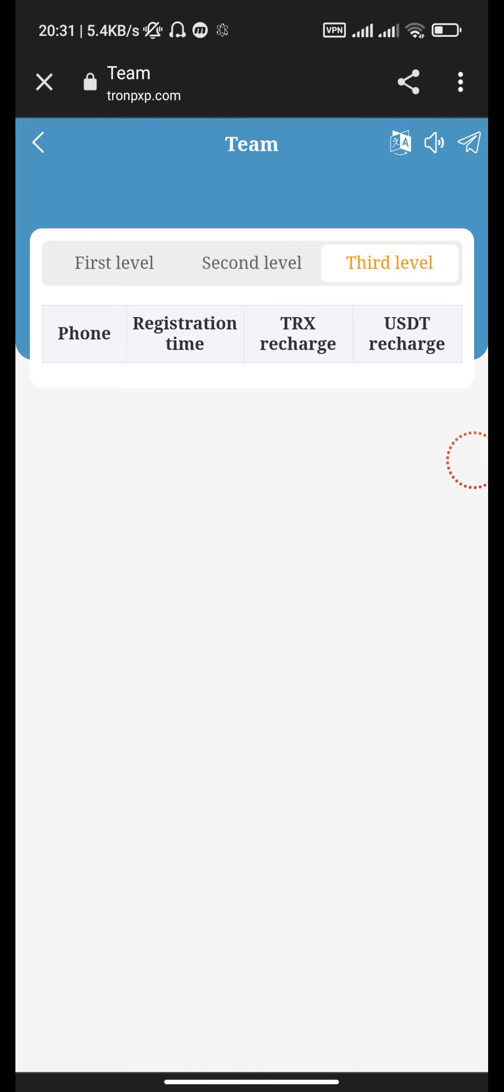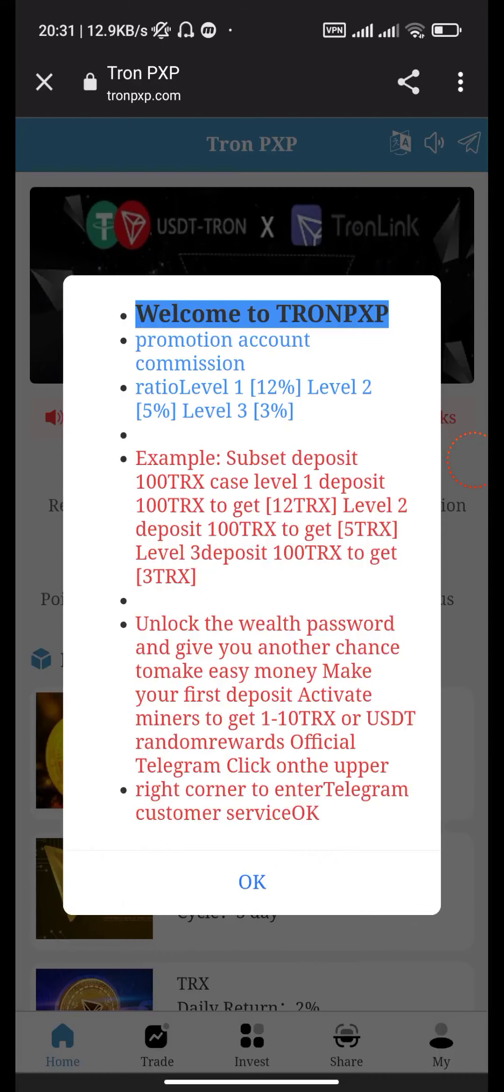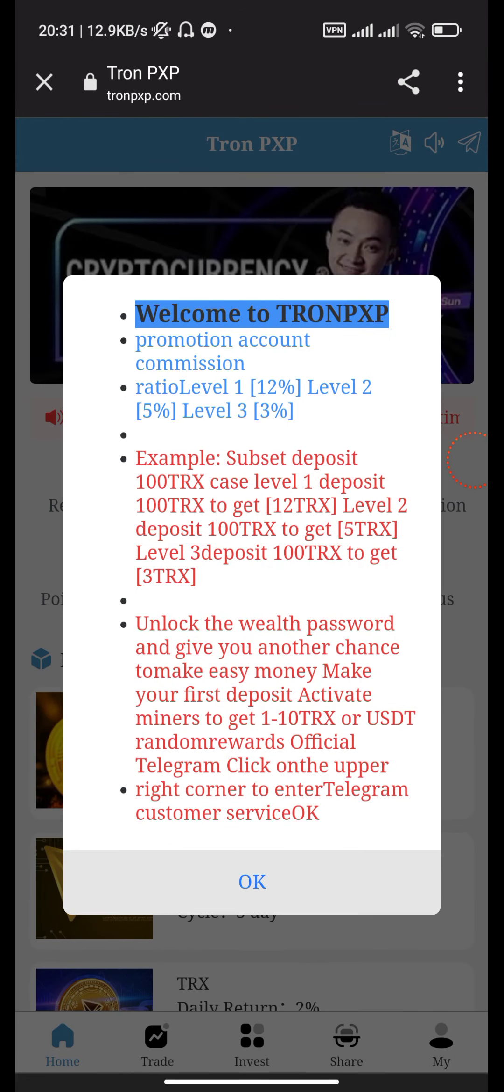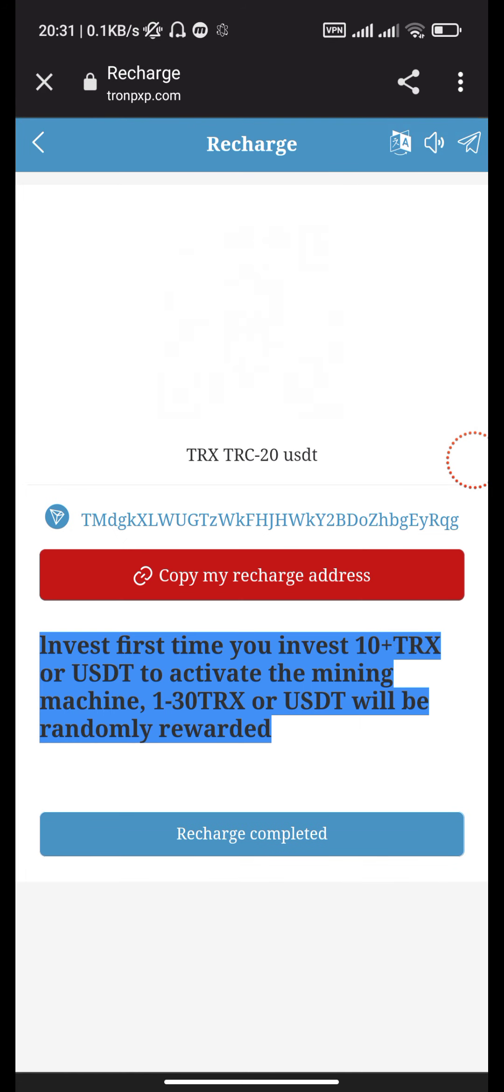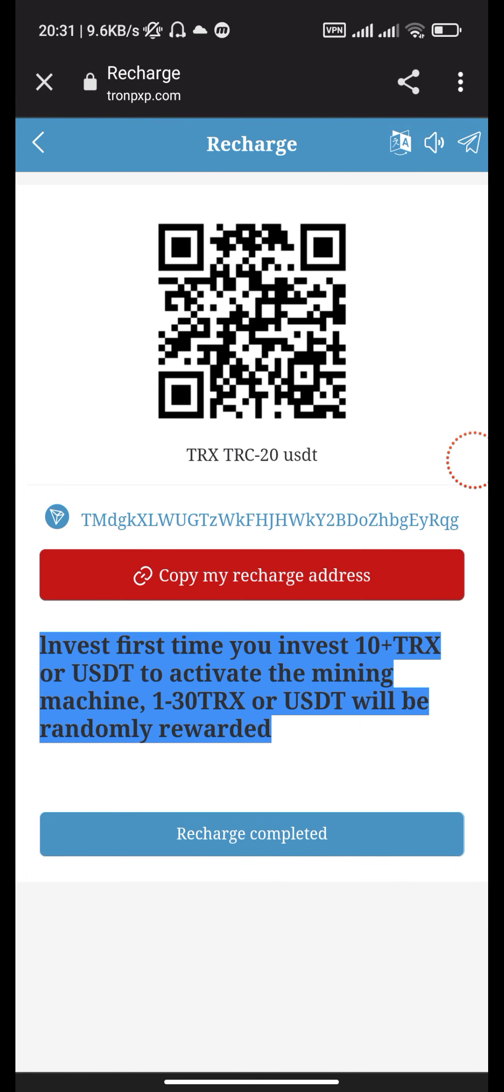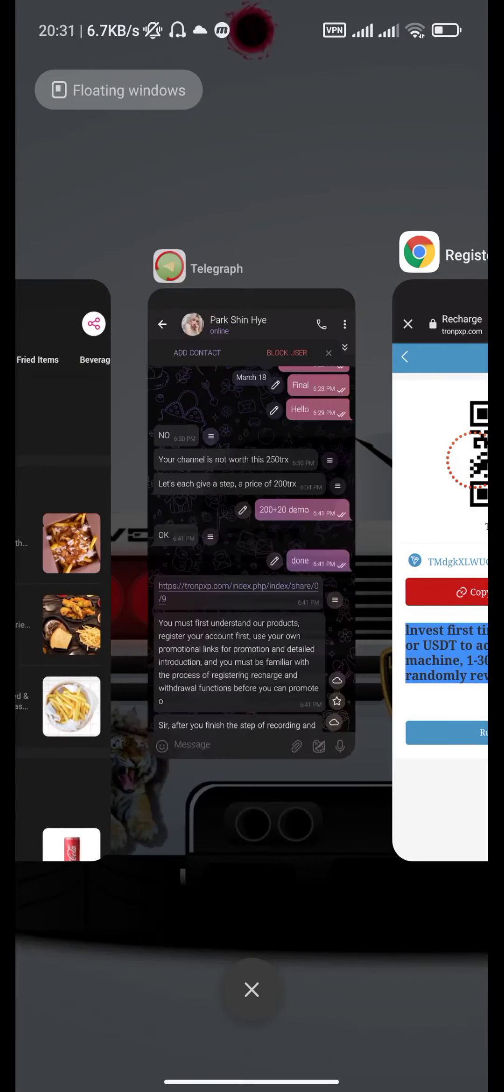Go back to see the information guide, which you can read carefully. Click the recharge button, copy your address, and go to your Tron wallet.